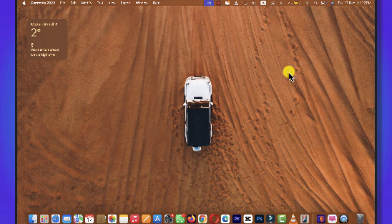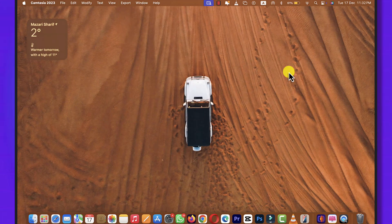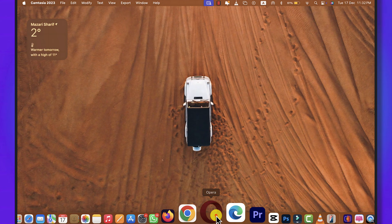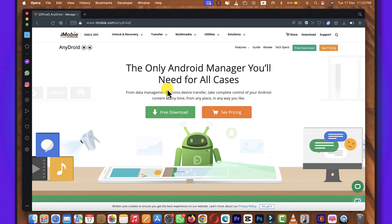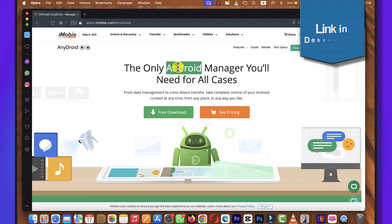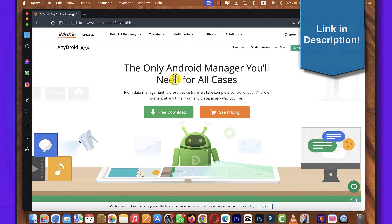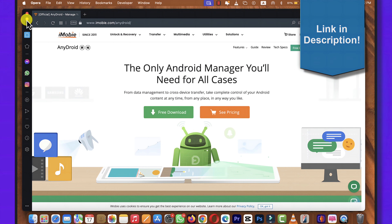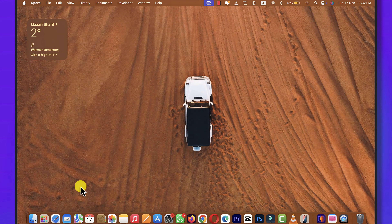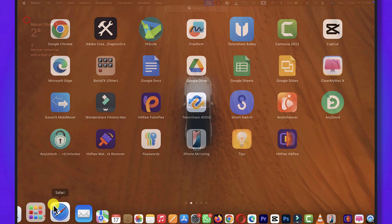Our first method is using a data transfer software. In this video I am going to use the software called AnyDroid. You can get it from the link given in the video description below. Just click on free download and install the software into your Mac.